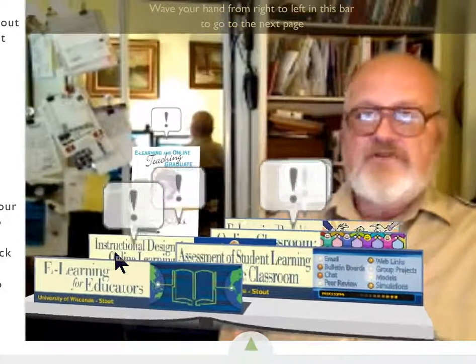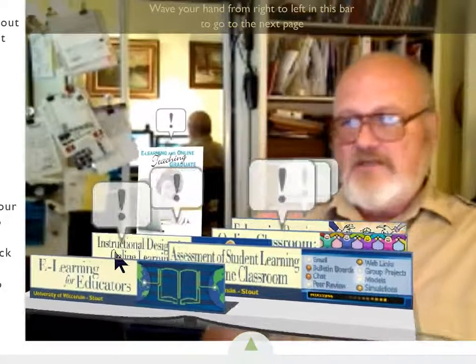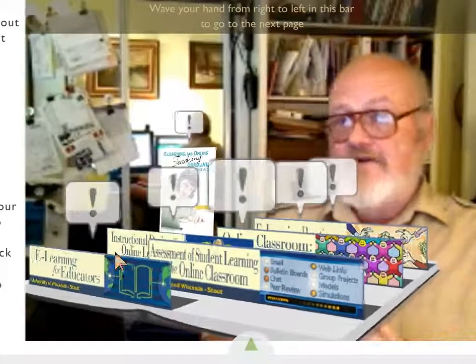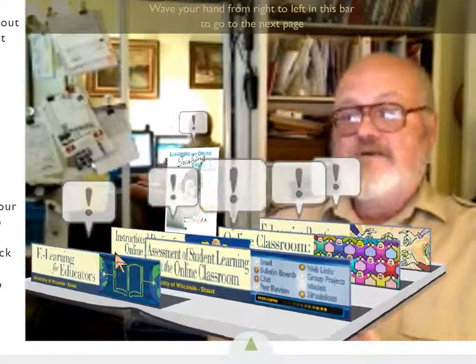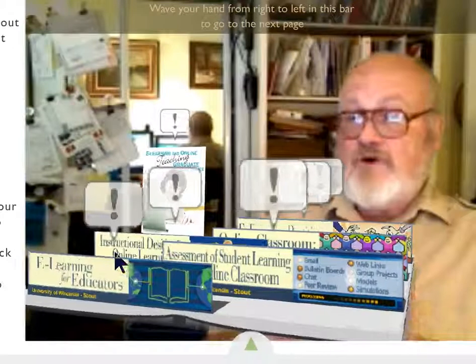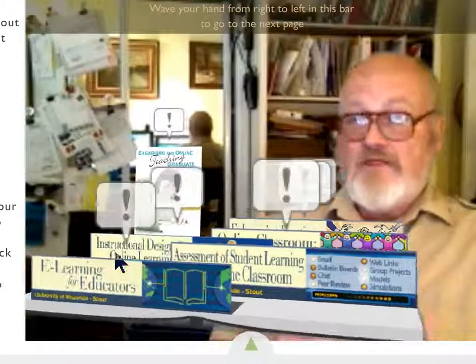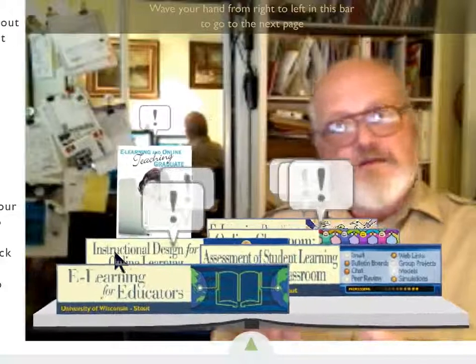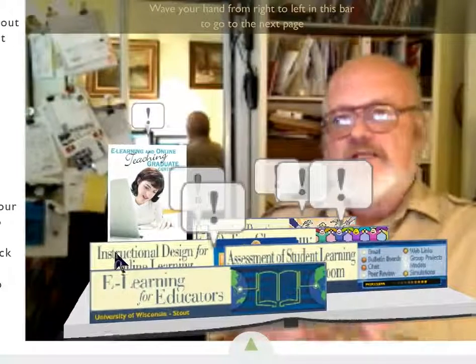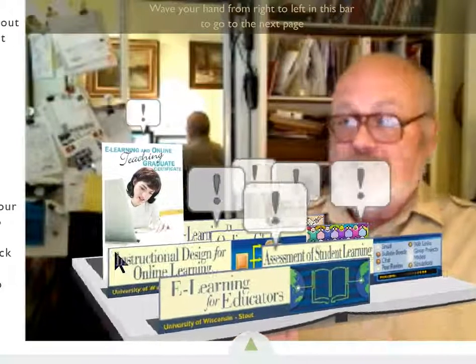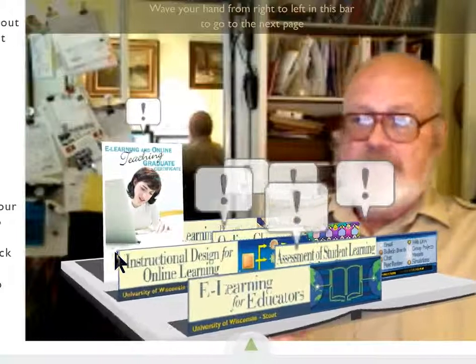We also have a class called Instructional Design for E-Learning. This class will help you learn how to put together sequences of instruction to meet your objectives. It'll give you a thorough grounding in the art of instructional design, so that when the time comes that you want to create your own course, you'll at least have a basis for how to put a good, solid course together.